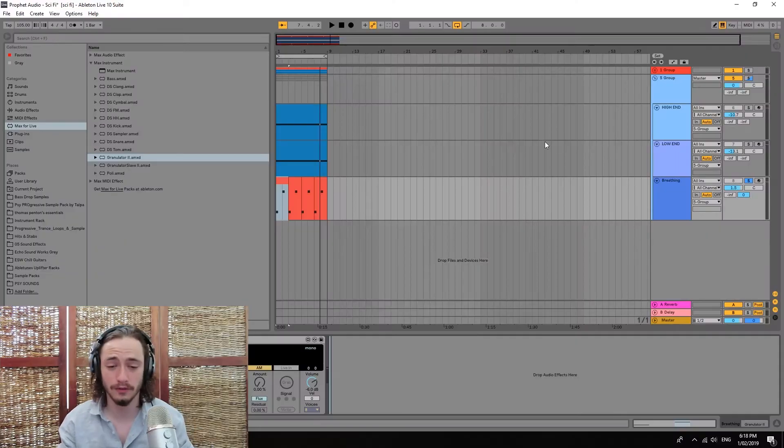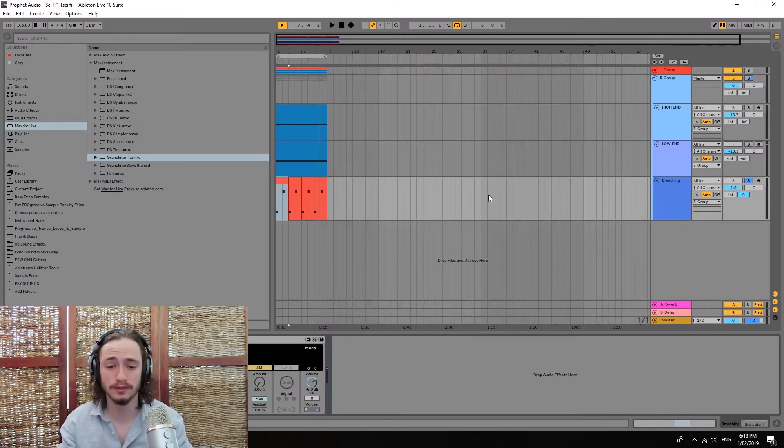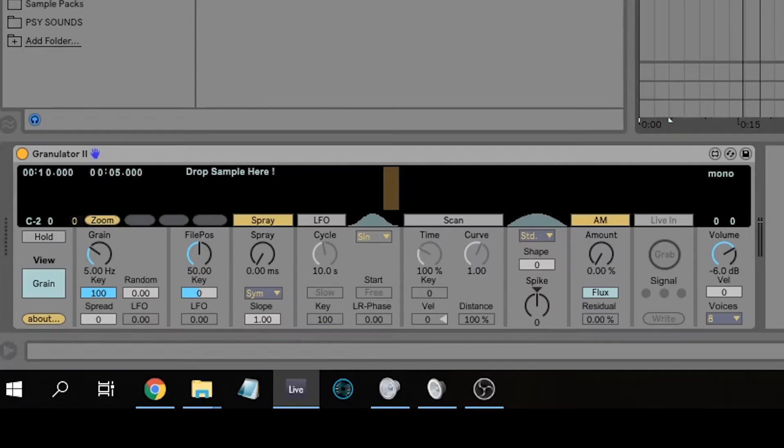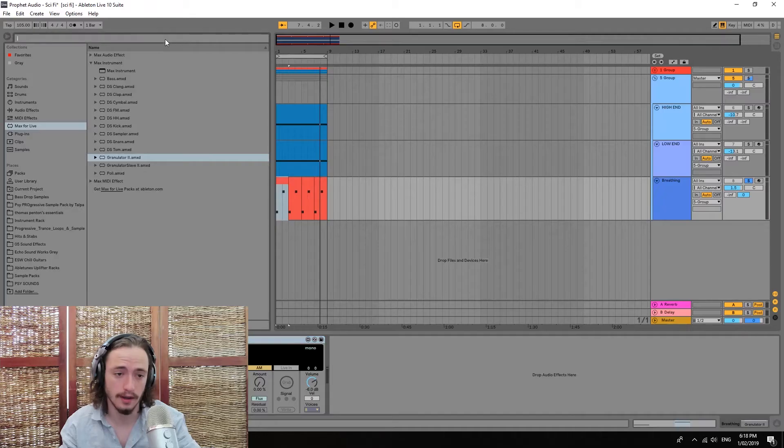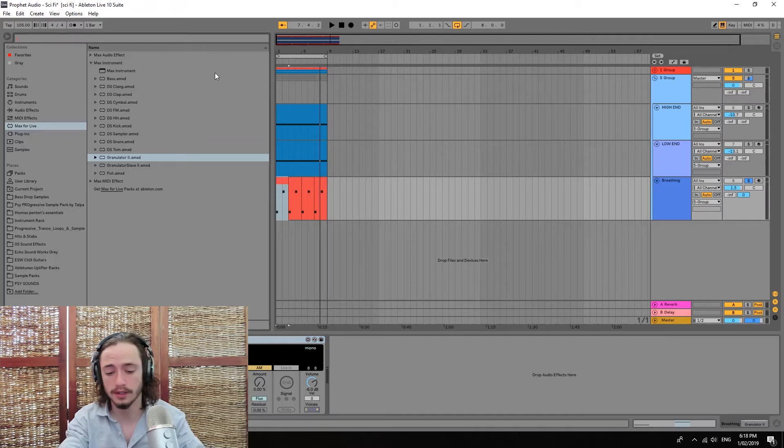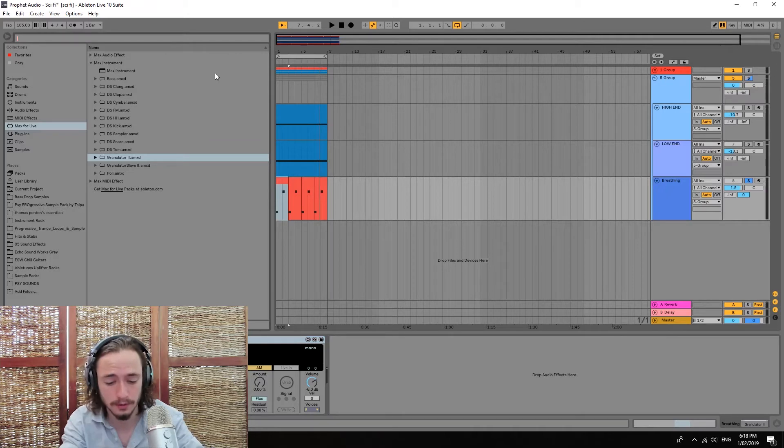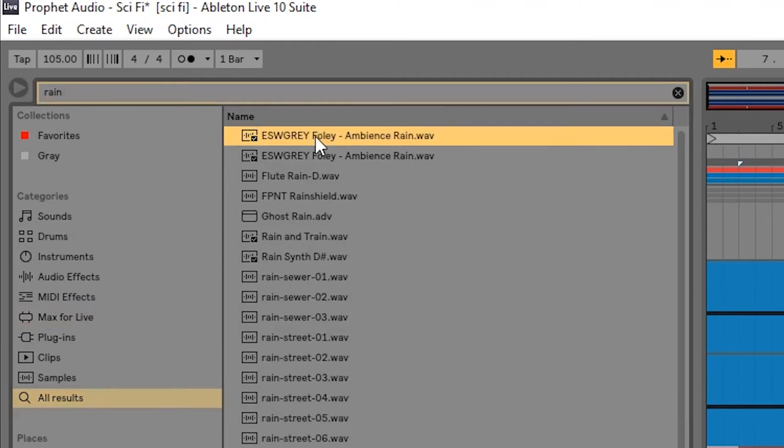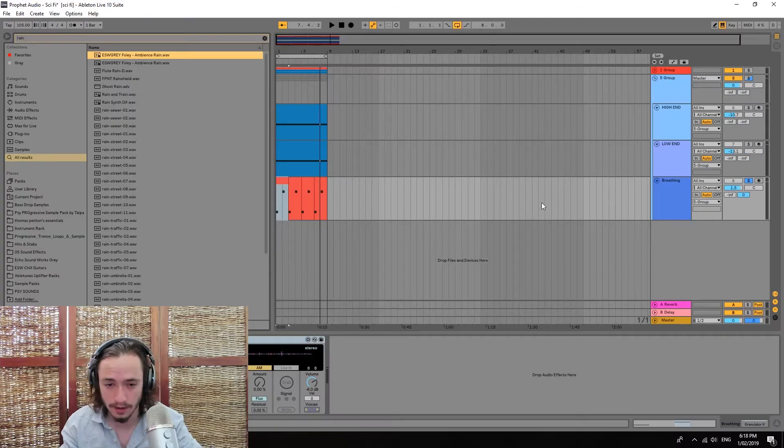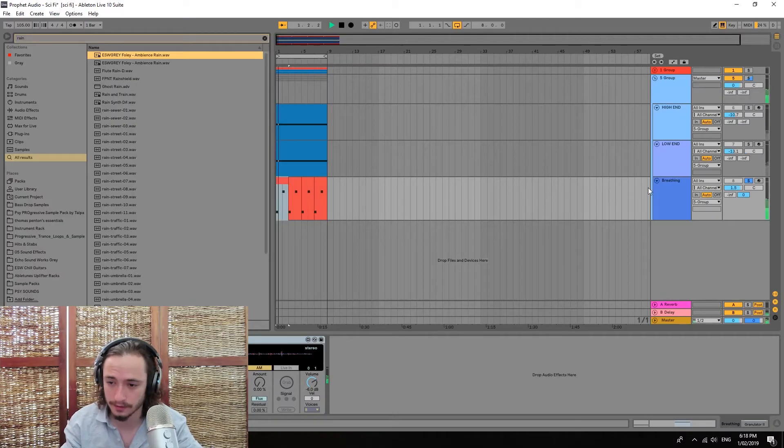So for the last step of this tutorial, I put a granulator here. And I'm gonna put a random sample from my library, such as a rain sample. Let's just drop that in. Alright, it's here.